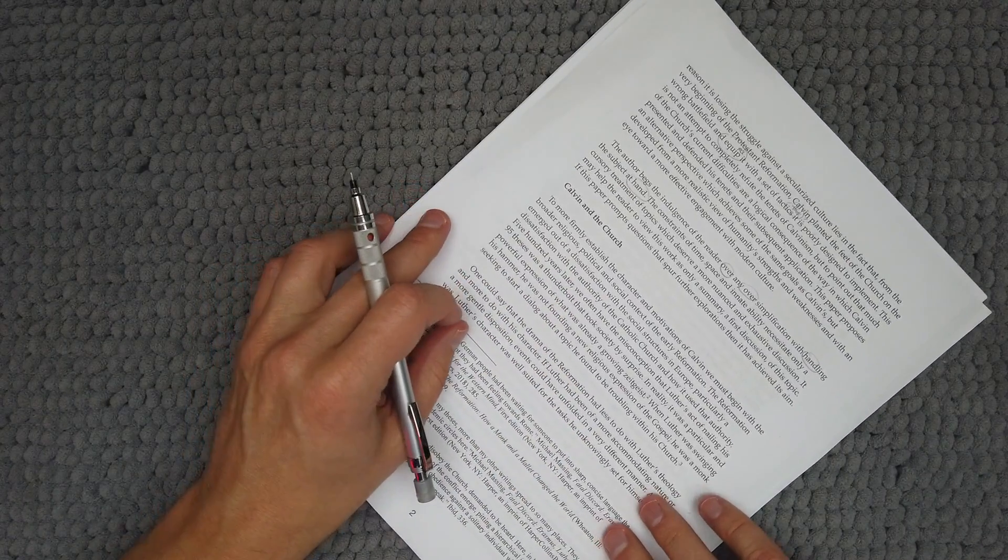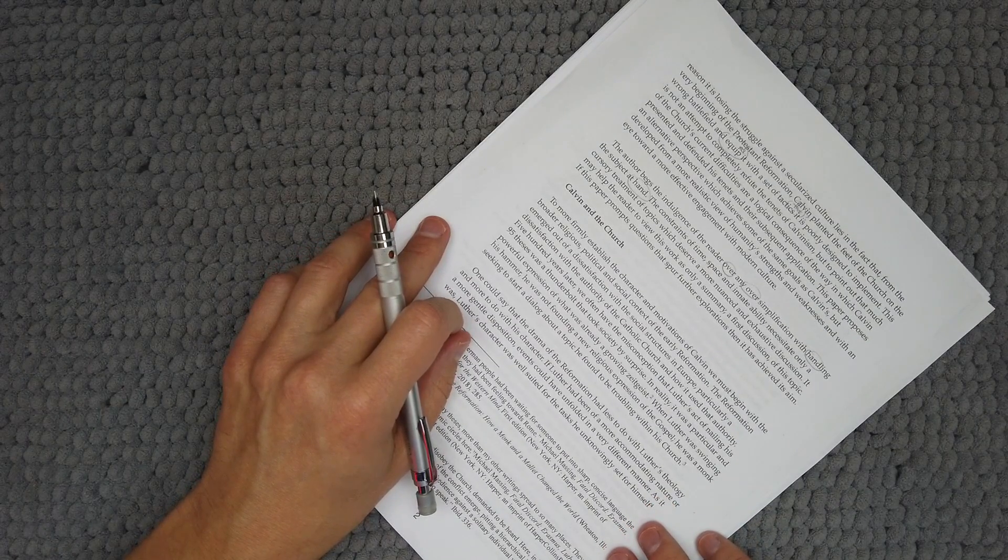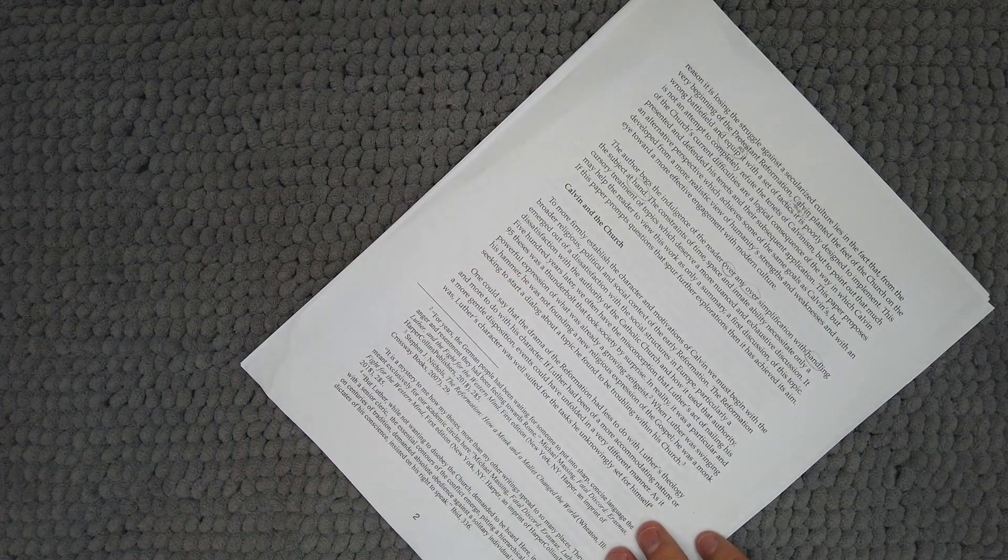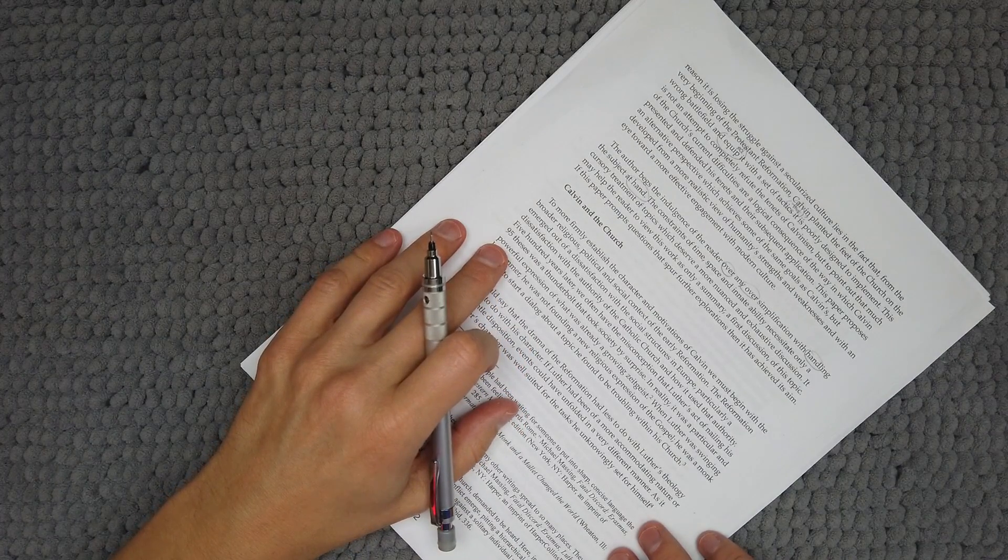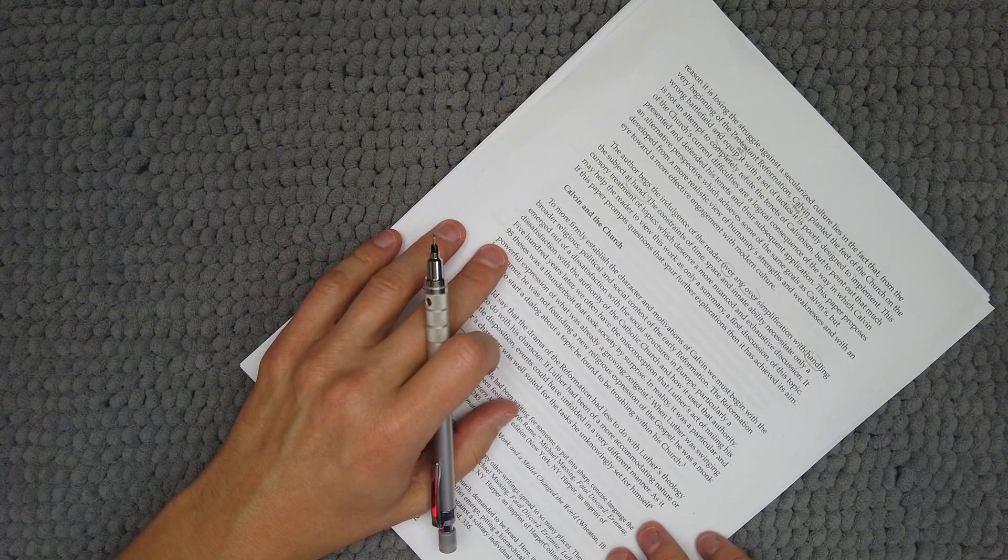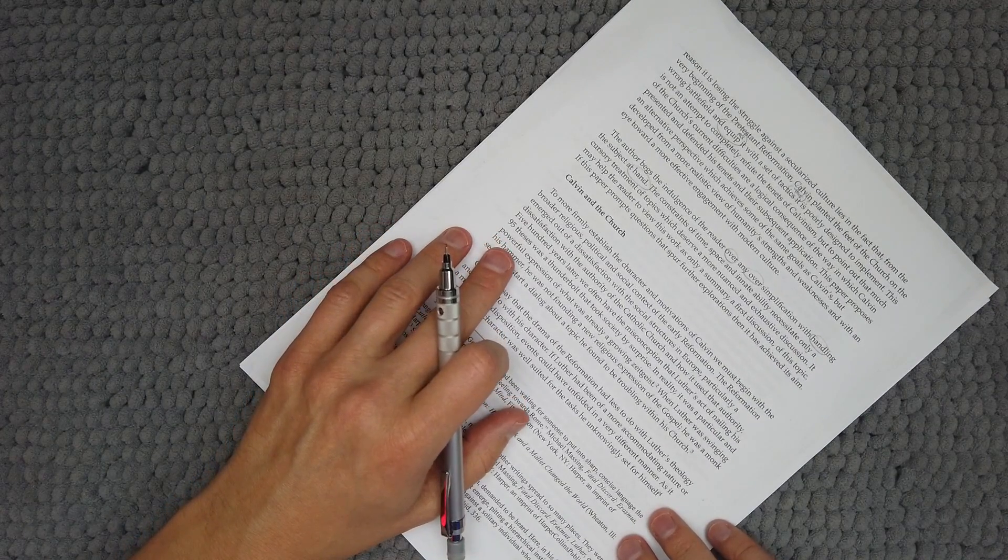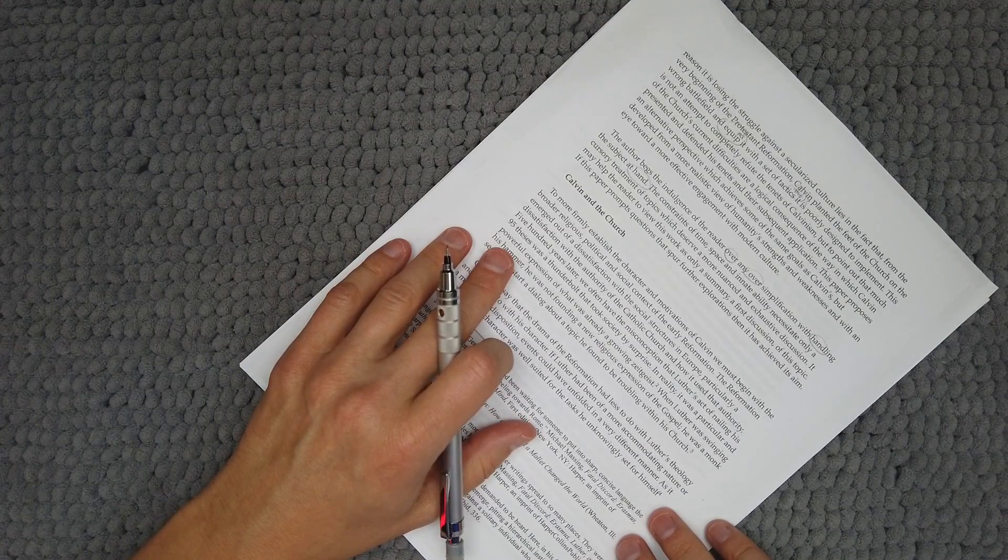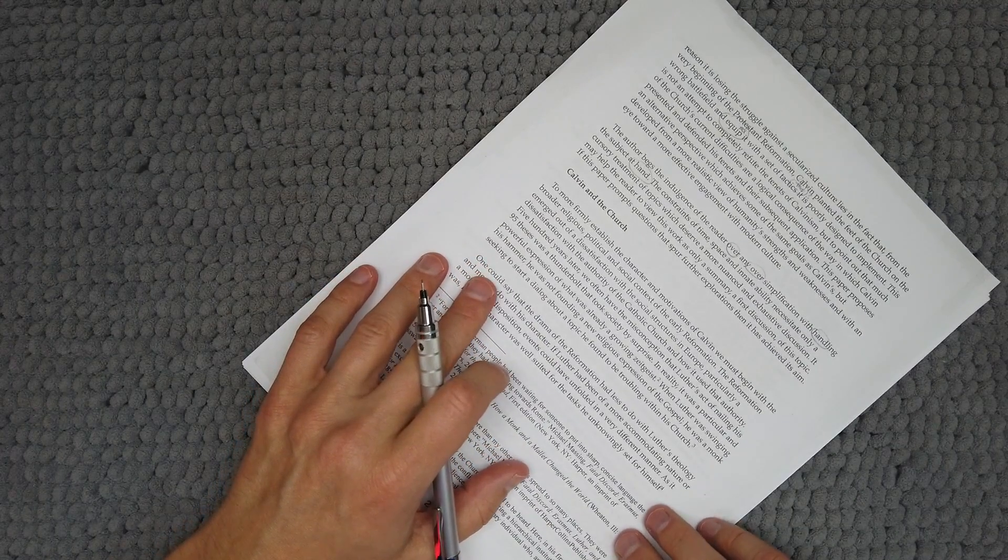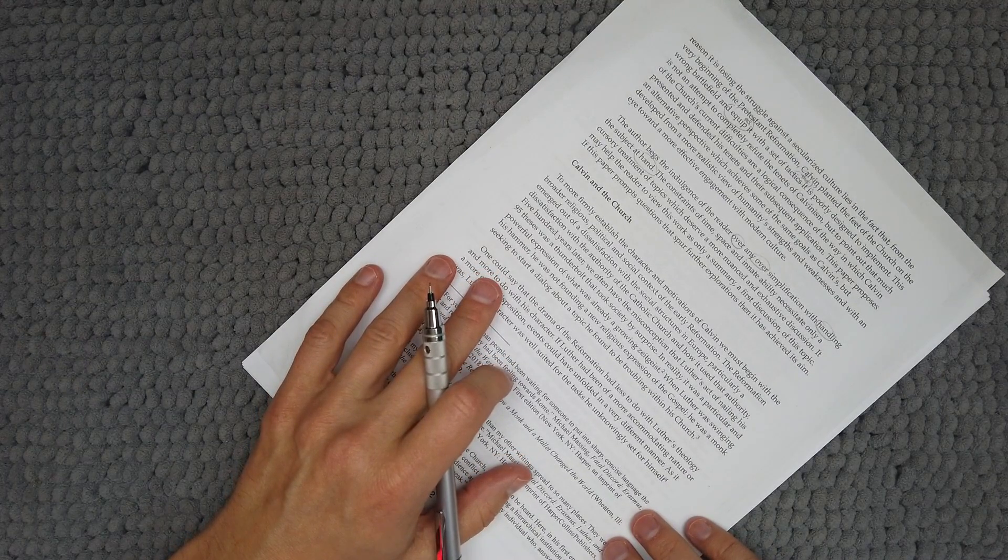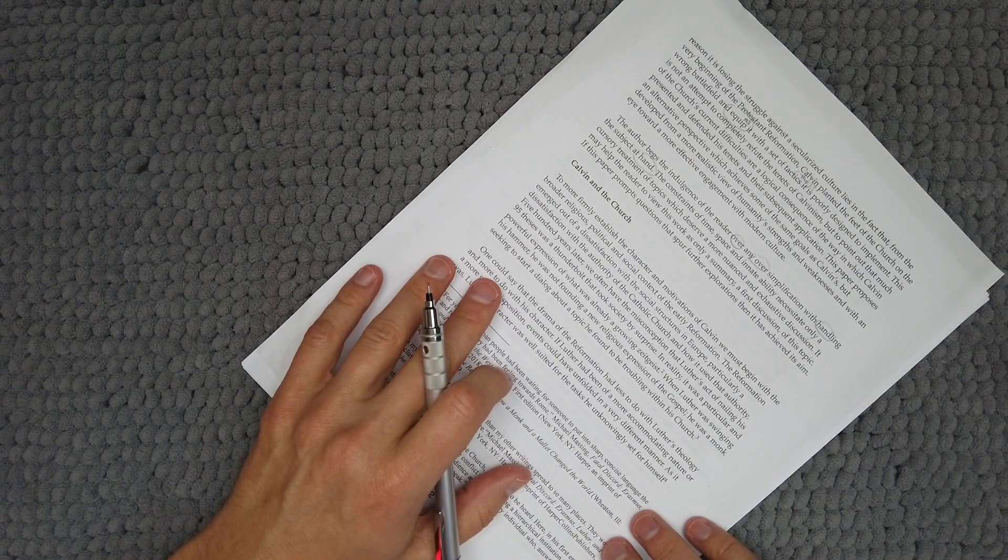Calvin and the Church. To more firmly establish the character and motivations of Calvin, we must begin with the broader religious, political, and social context of the early Reformation. The Reformation emerged out of a dissatisfaction with the social structure of Europe, particularly a dissatisfaction with the authority of the Catholic Church and how it used that authority. Five hundred years later, we often have the misconception that Luther's act of nailing his 95 Theses was a thunderbolt that took society by surprise. In reality, it was a particular and powerful expression of what was already a growing zeitgeist.